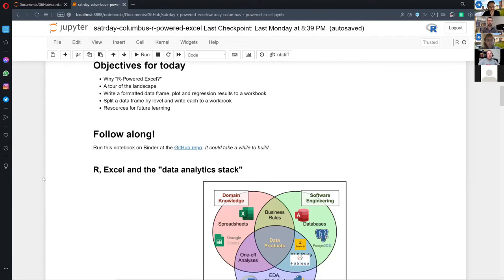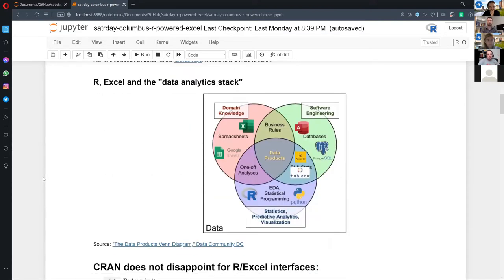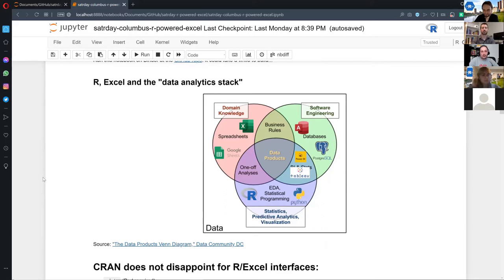The data analytics stack — I took this Venn diagram off a blog post about data products. One of the most powerful things we can do as data people is start to combine our tools. I'm really not going to say Excel bad or good — Excel is used and abused a lot, but it's pretty sticky and it's not going away. So if you can't beat them, join them. Any time you can combine all these different data tools you can get a really powerful product. There are benefits to each.